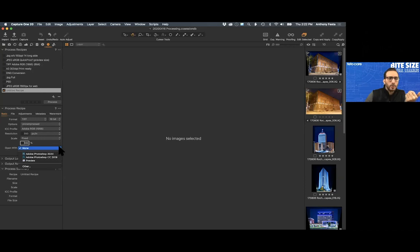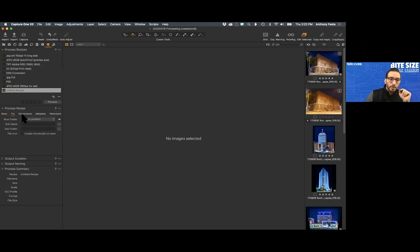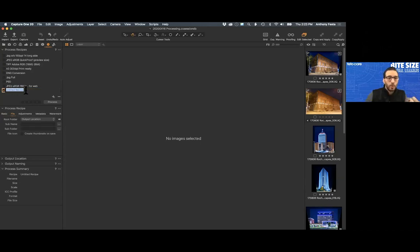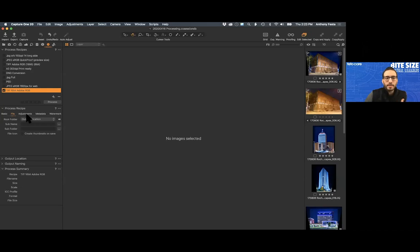Here's where you can set it up to automatically open in Photoshop — if you're a volume shooter doing a lot of images, I wouldn't have that set up. Also, the thing I forgot to do is name the recipe. To name it, just click on it twice to highlight it. I'm going to call this 'TIFF 16-bit Adobe RGB' — this tells me it's 16-bit and distinguishes it from the 8-bit TIFF I have above. We'll circle back to subfolder options in a minute.